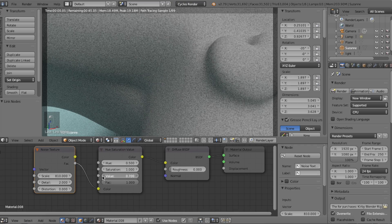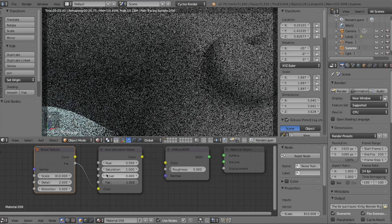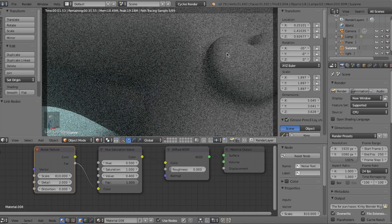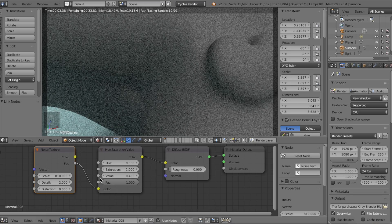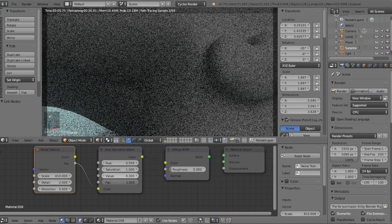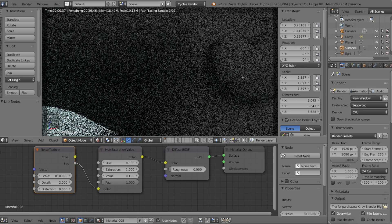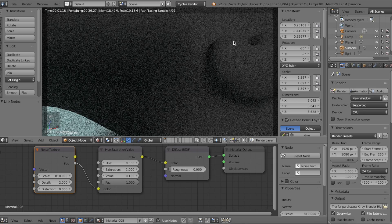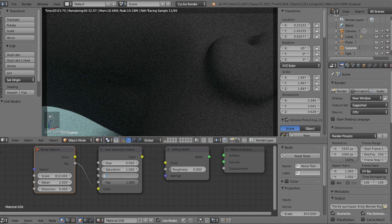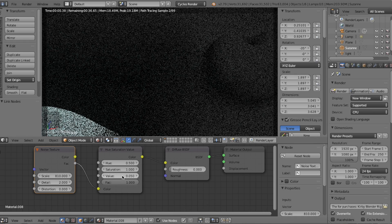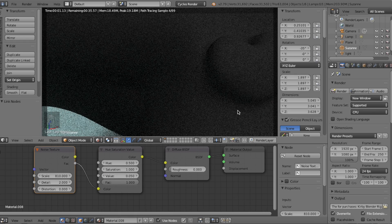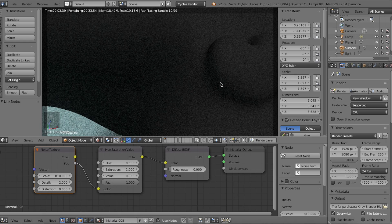We can use the Value slider as the strength of the Hue and Saturation. Think of it like this: the darker we make it, the less intensity the bumps will have. Setting it to somewhere between 0 and 0.1 is normally just right.